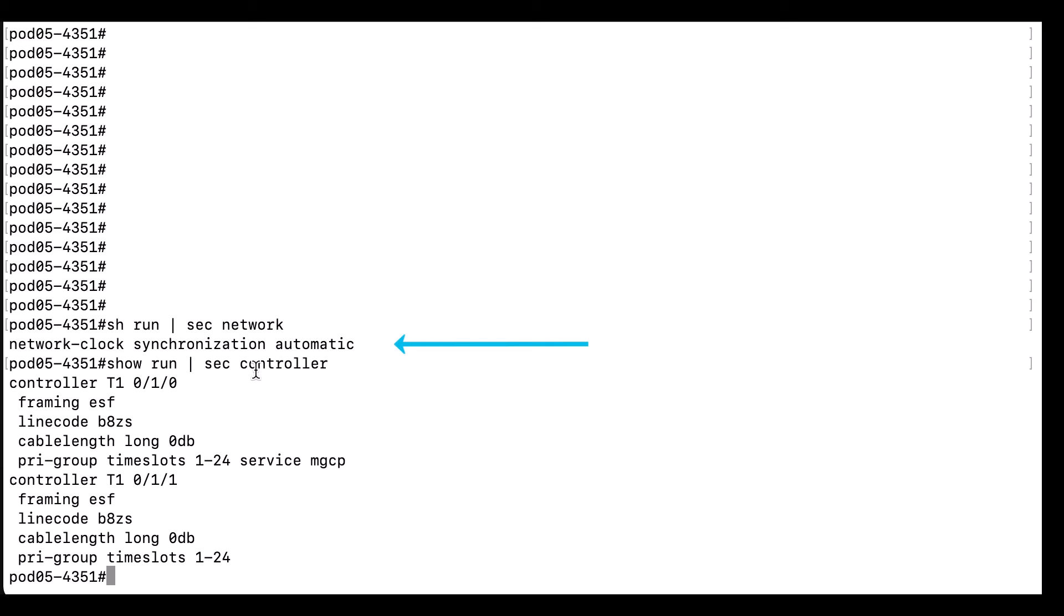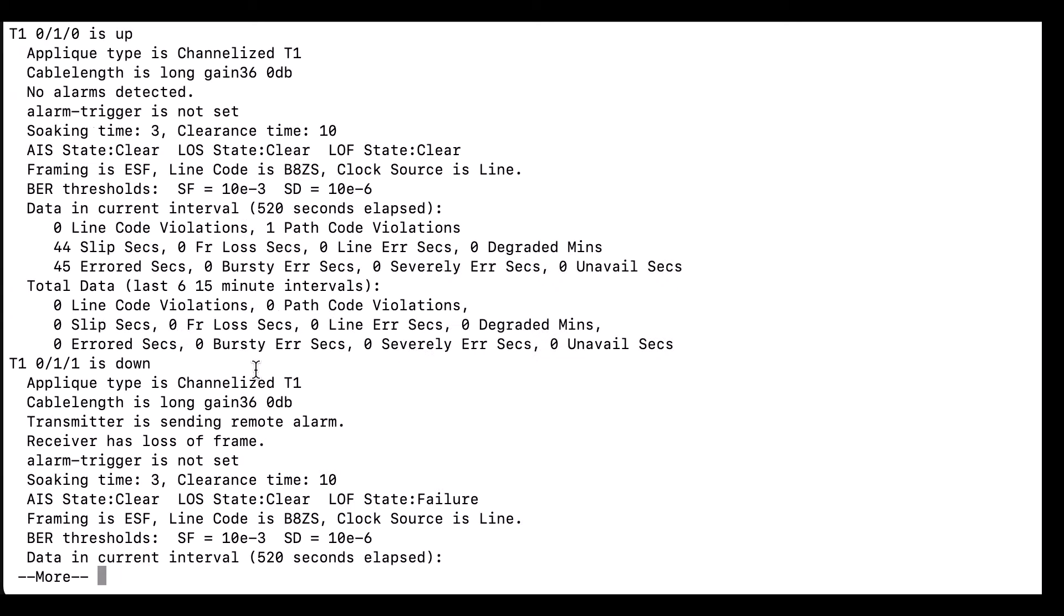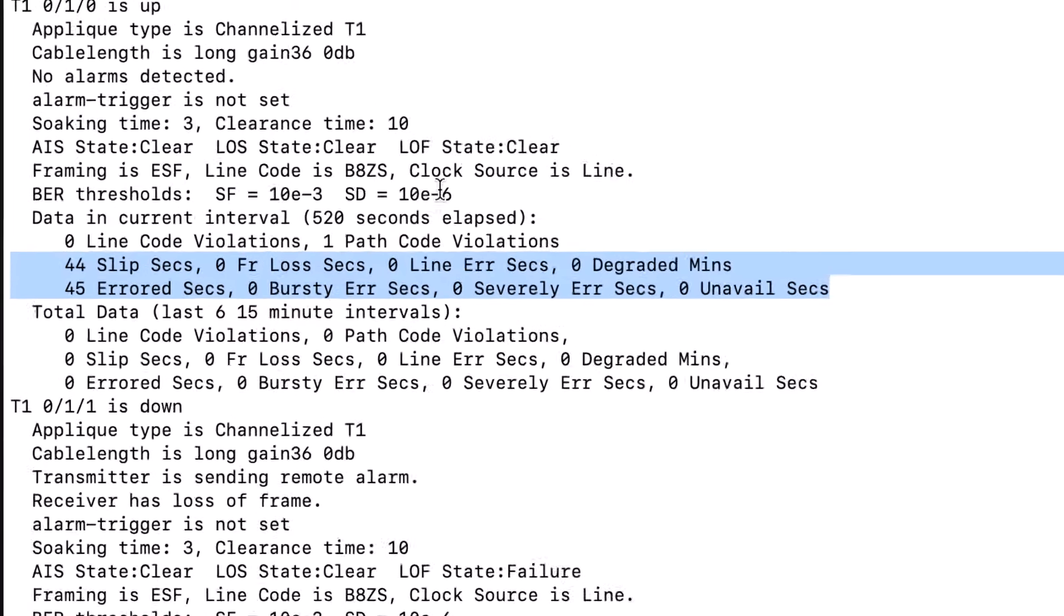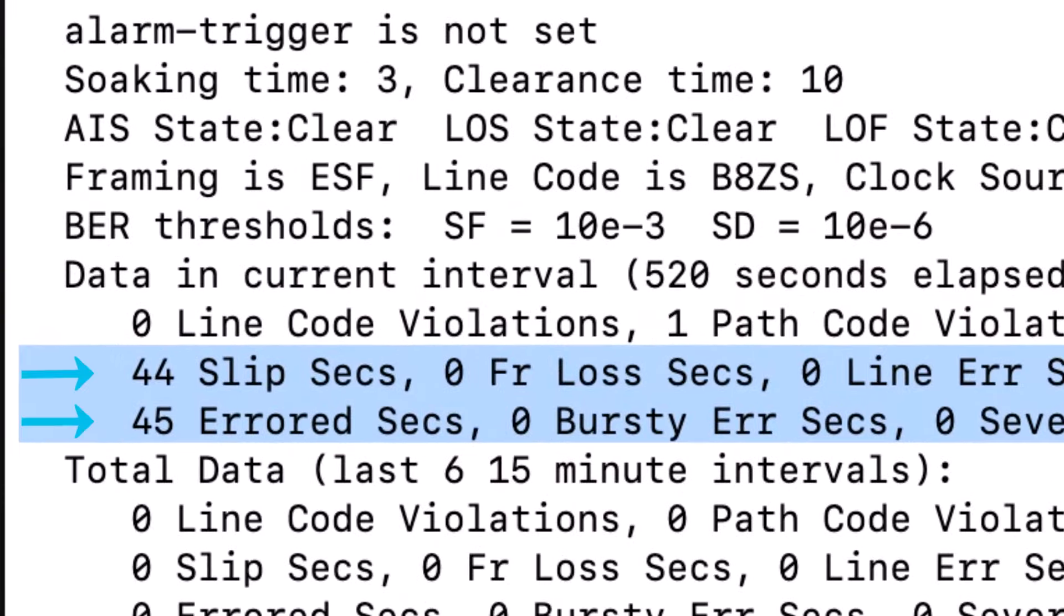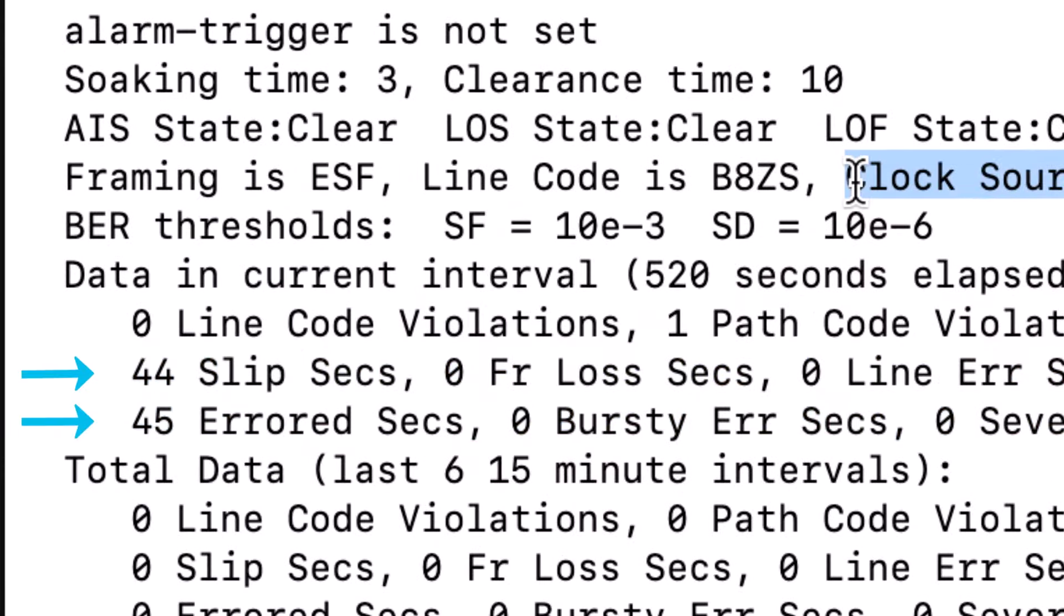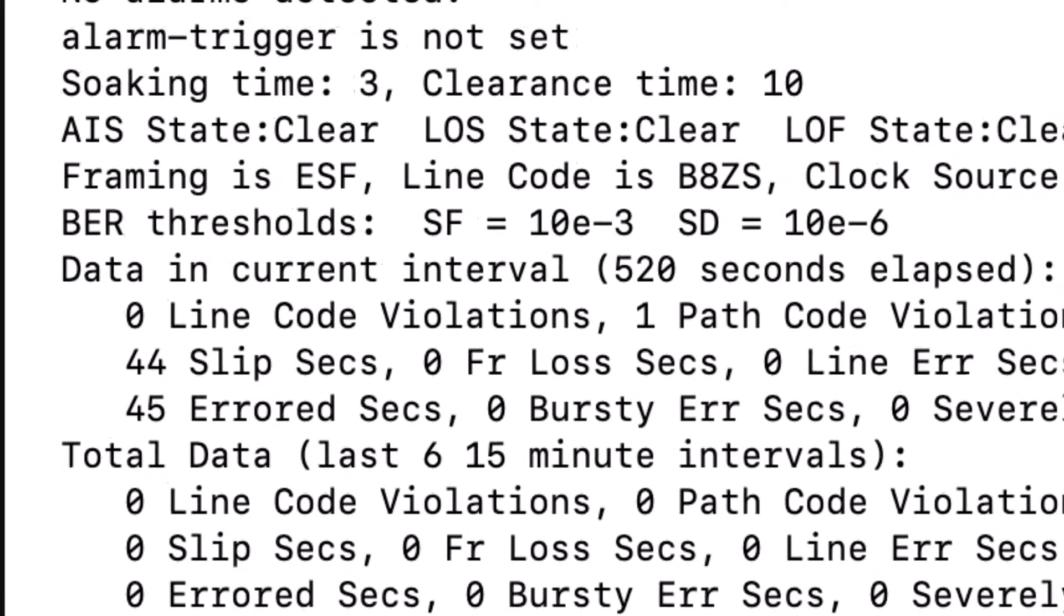Here we can see that our network clock synchronization is set to auto, and our controllers are set to clock source line. This is often the default clocking that will be set with no configuration. As you can see we have some slips here, meaning that our transmit and receive buffers for the interface are out of sync.